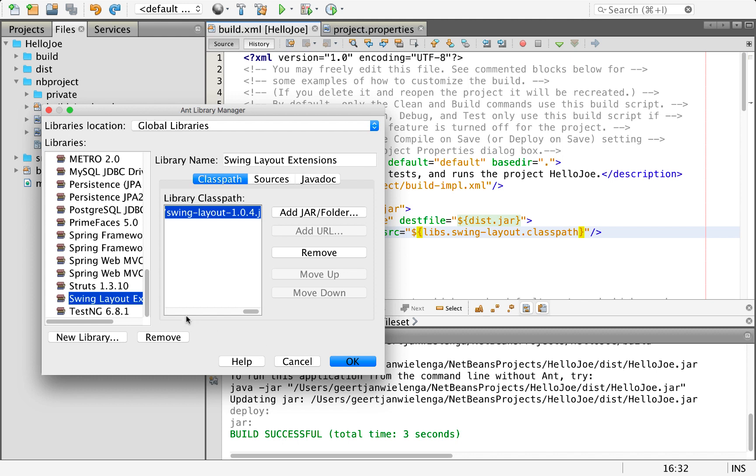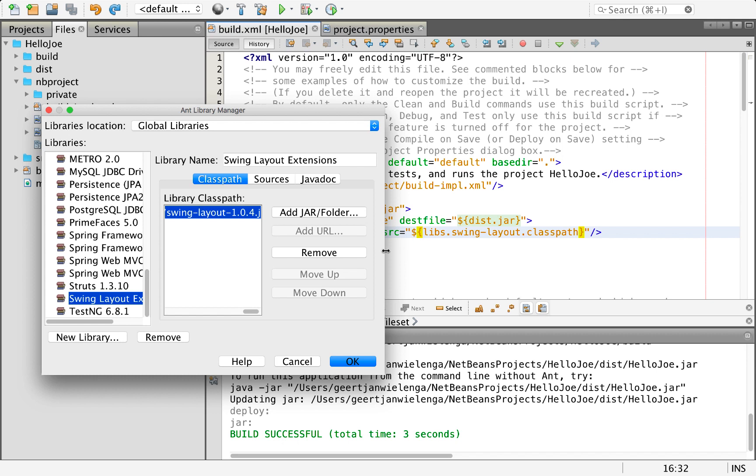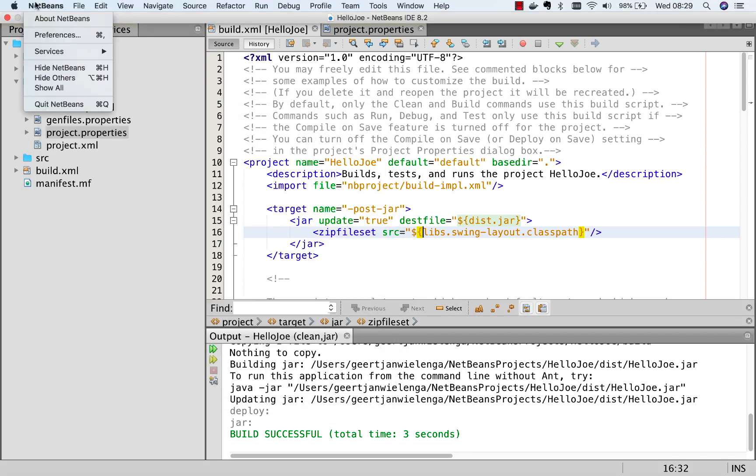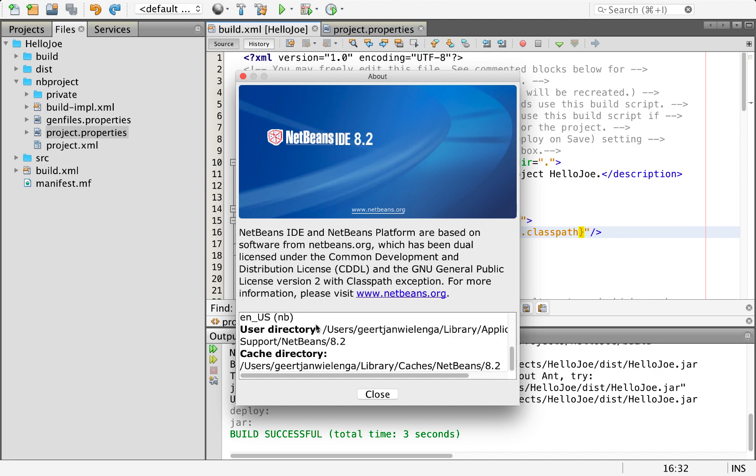In 8.2 you can see that this jar is included in the library manager, so this is provided by NetBeans itself. This is why this reference doesn't need to be inside of my project's project properties file, because it comes from NetBeans itself.